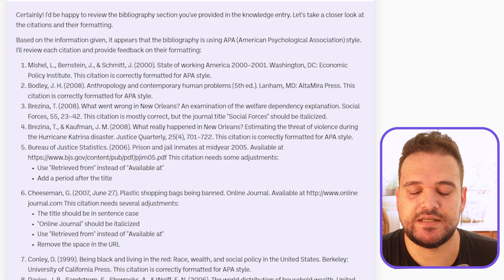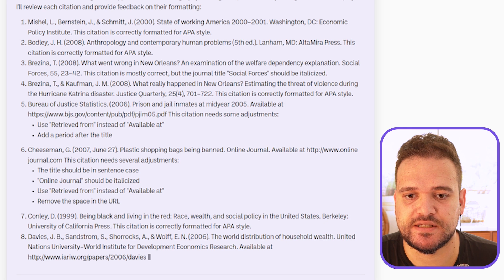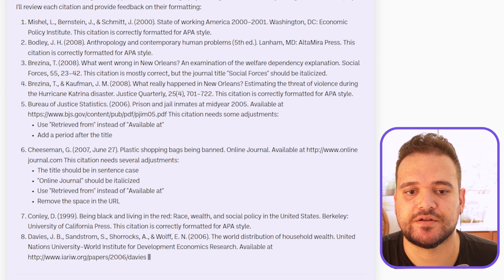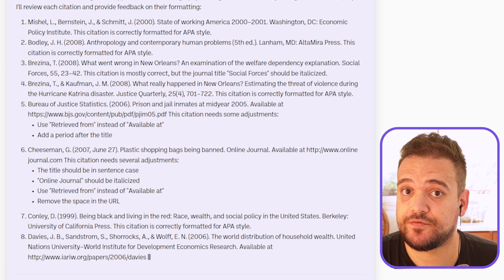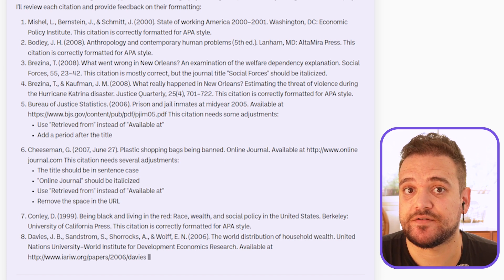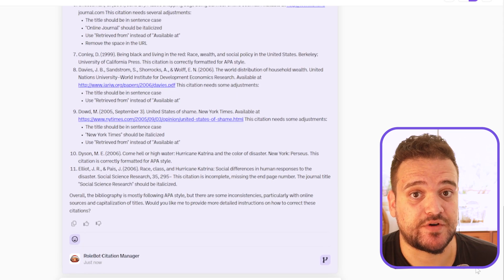Brezina T., 2008, 'What went wrong in New Orleans?' — is mostly correct, but the journal title 'Social Forces' should be italicized. Bureau of Justice Statistics, 2006, 'Prison and jail inmates at mid-year 2005' — needs some adjustments: use 'retrieved from' instead of 'available at,' and add a period after the title. We won't go through every article, but the bot is eager to help remedy even the smallest of citation transgressions.